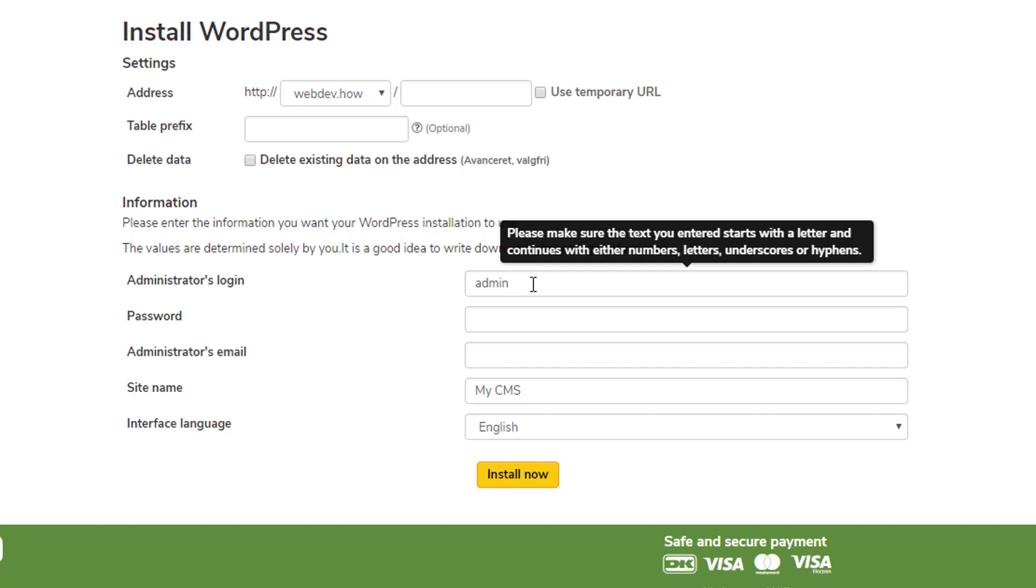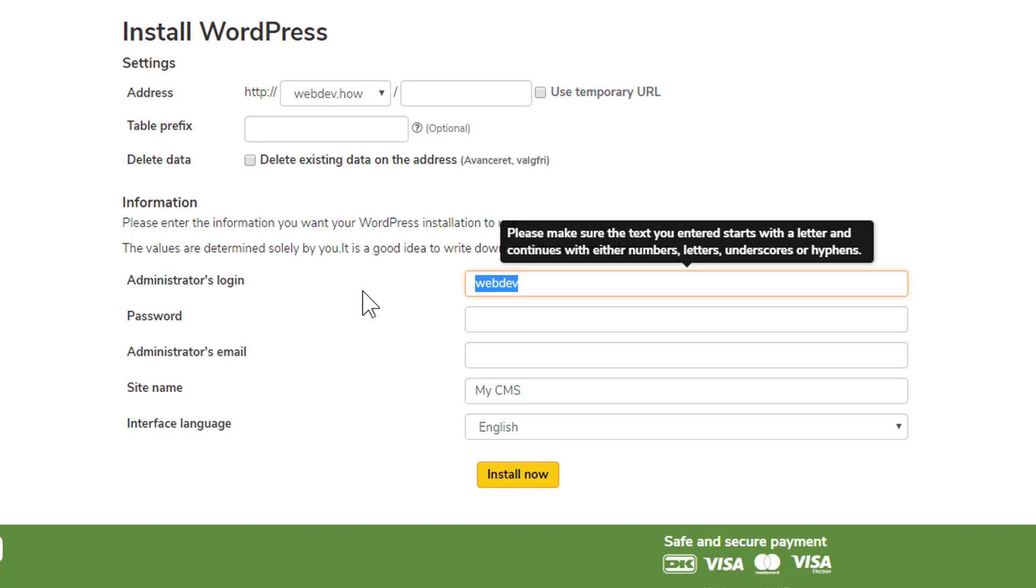Now the administrator login, it's very smart not to call this admin because hackers will always try to use this admin administrator login. So also don't write your domain name because that will also be used by hackers. My suggestion is just using your full name or something less obvious.